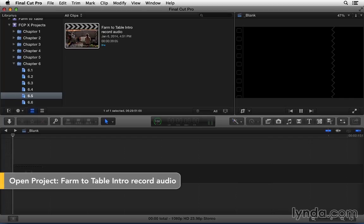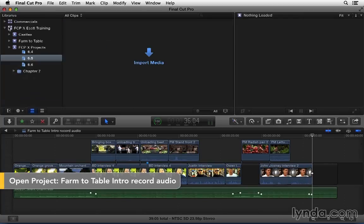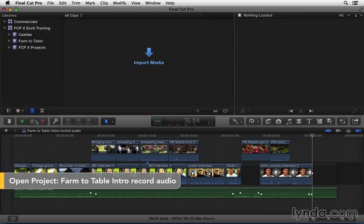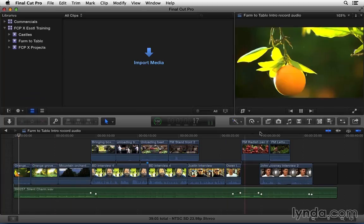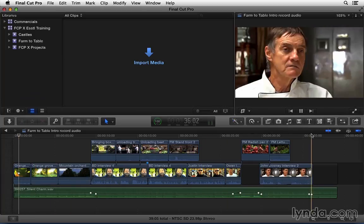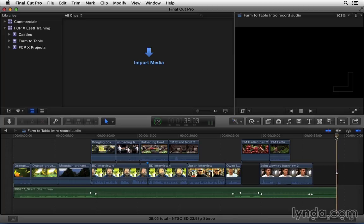I'm going to go into 6.5 and I have our farm to table opening sequence and I'm waiting for the professional voice over audio to come in. Basically the narration is just going to give a little tease of the program here at the end of the sequence. I'm going to set everything up and then I'll record the audio so we can plug it into the right spot.